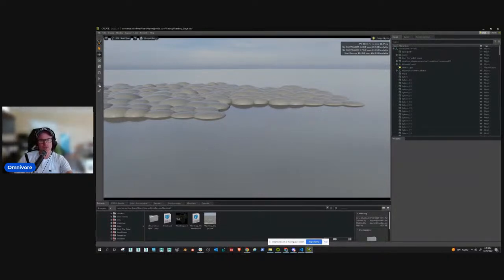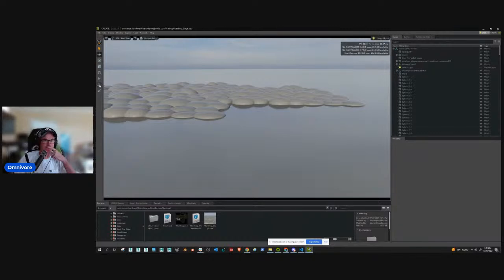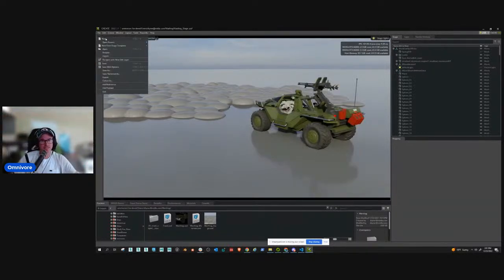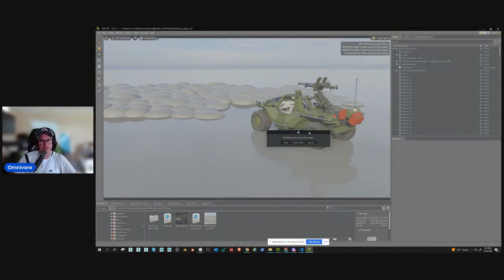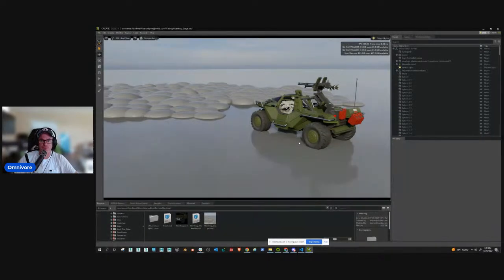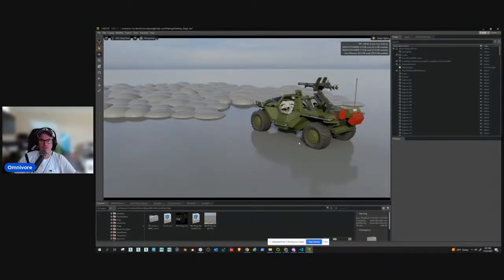I'm using the prod version of Create today - prod is production, it's the public release version. So you should be able to follow along with everything that I'm doing today.